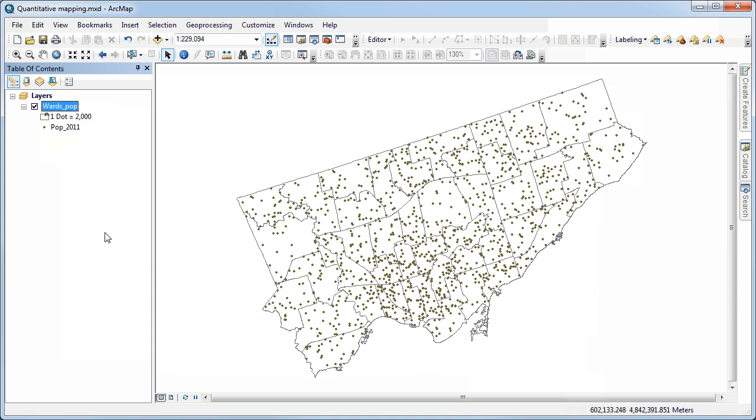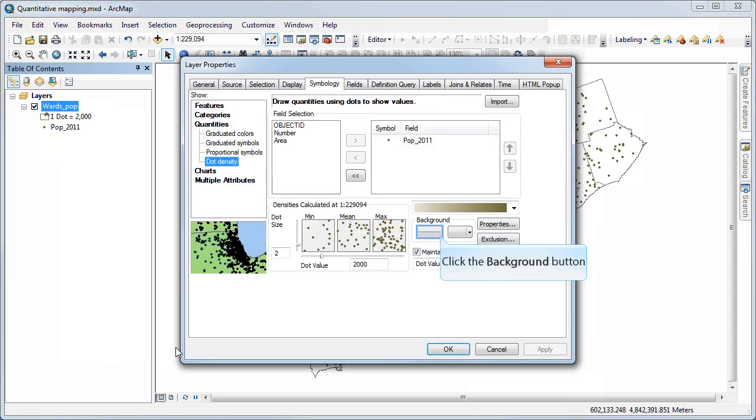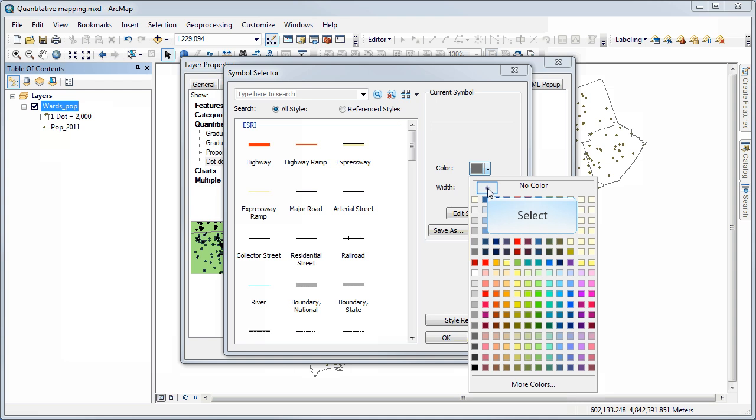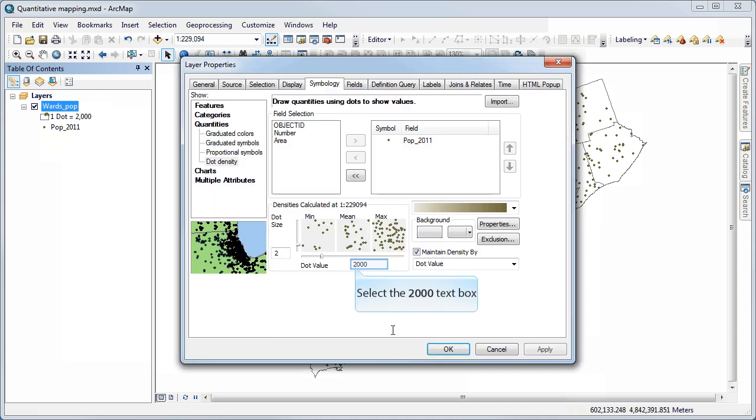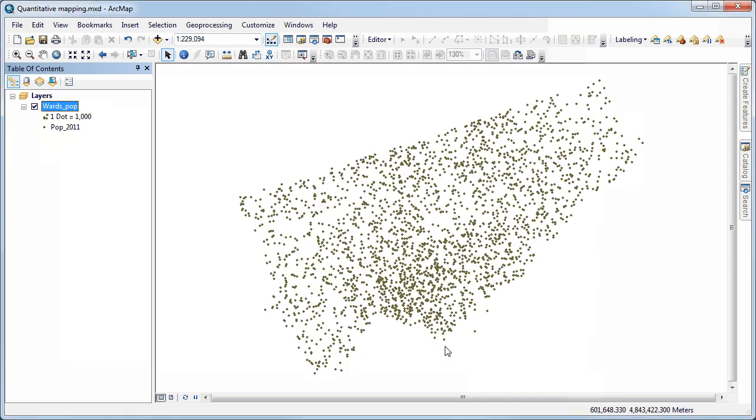That's not too bad. I can adjust that if I want. One trick is you can get rid of the background altogether so that the outlines of the wards disappear. And I could decrease this to, let's say, 1000. So you'd have to play with that in order to look at the dot size and value to get a good level of coalescence. That's how you'd make a dot map.